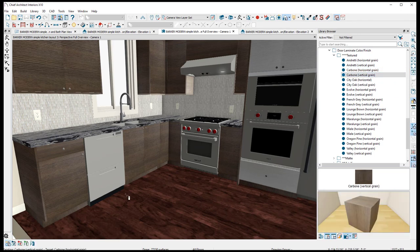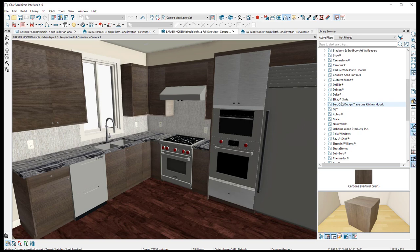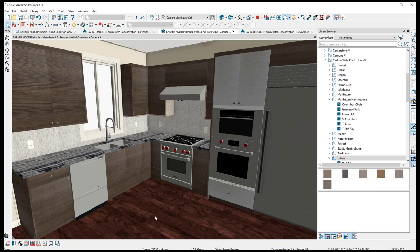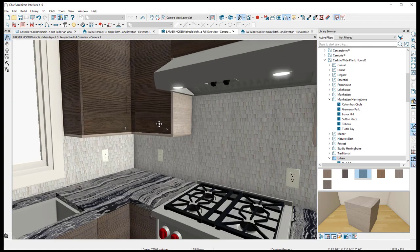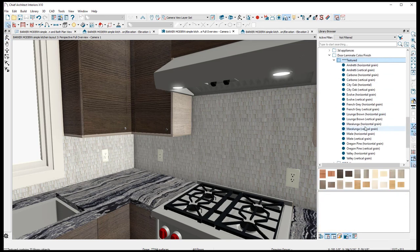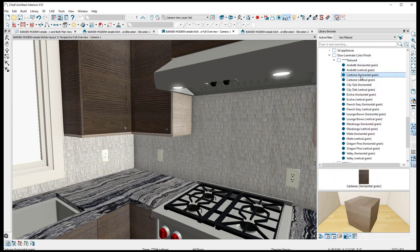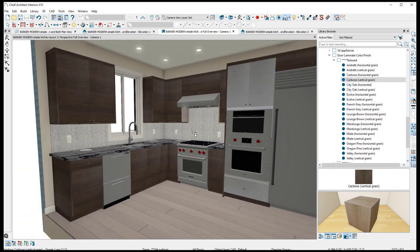One more — I like it to be just right. We've got to get rid of that floor, that's just ugly. If you miss any pieces, go back through: Barker Modern, Textured, Carbone, Horizontal Grain. On the moldings you need vertical grain for some reason. There we go — not bad, not bad.